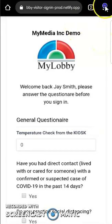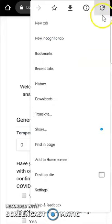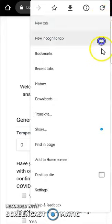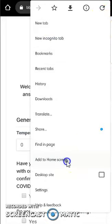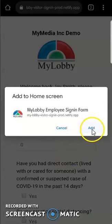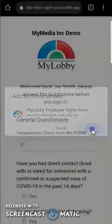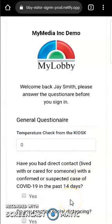Once you have that, you can select settings from your browser's settings menu, and then go to Add to Home Screen. Once you've done that, just tap Add, and it should generate a launcher on your home screen.